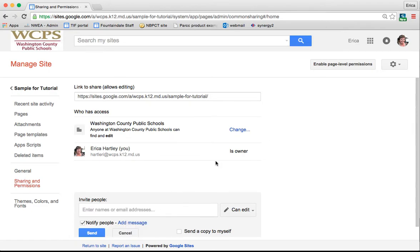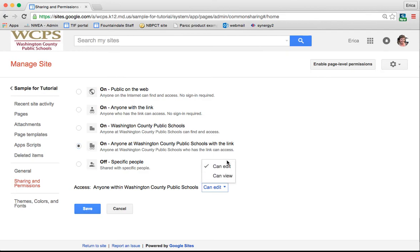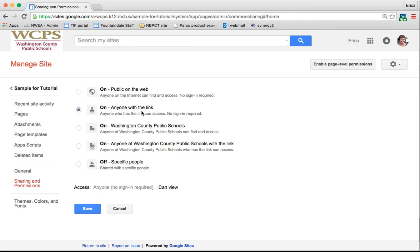You can also change it so that anyone at Washington County Public Schools who has the link can access it. And you can change that to view or edit. So you could open it up to everybody in the county. You could change it to where actually anybody with the link can view. But it will not allow you to do anyone with the link can edit. So you have to actually somehow invite people or they could be under the WCPS umbrella.